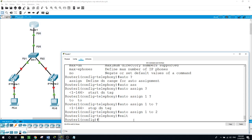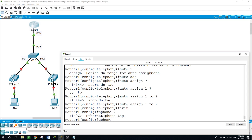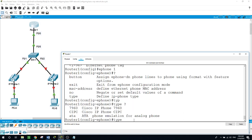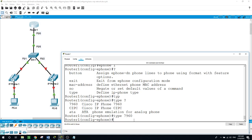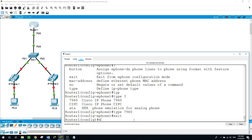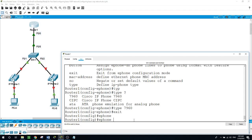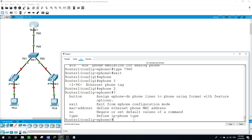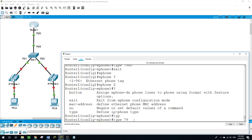Now we work on the ephone configuration. Ephone tag 1 for IP phone 1 — the type we are using in this example is 7960. Exit. For the second one: ephone 2 for IP phone 2, type 7960 as well.